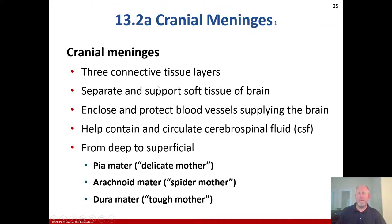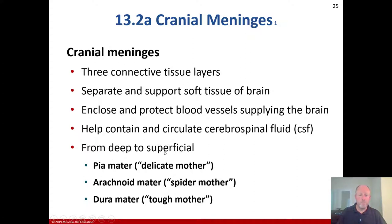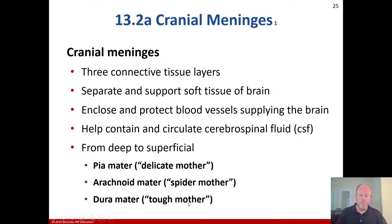The cranial meninges are three connective tissue layers. They separate and support the soft tissue of the brain, enclose and protect the blood vessels supplying the brain, and help contain and circulate cerebrospinal fluid. Going from deep to superficial: the pia mater — a delicate mother — then the arachnoid mater — spider-like, mid layer — and the dura mater — tough mother — the most superficial and toughest layer.